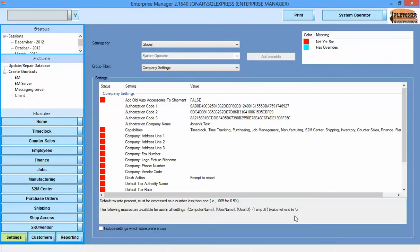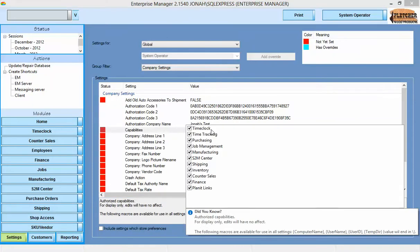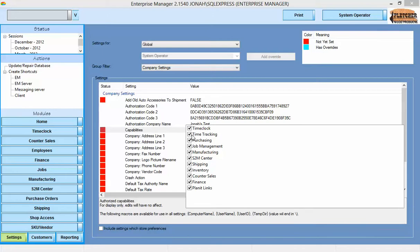Settings required for each module will be shown and discussed in the video for that module. Capability setting is a read-only setting which shows what capabilities your authorization codes have provided.